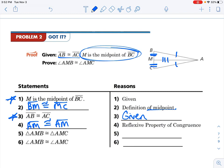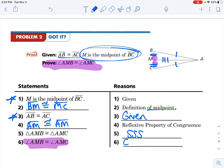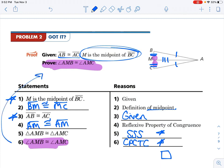Then our next step is the other part of the given. We can use the reflexive property for this shared segment: AM is congruent to AM. And then we can prove our triangles congruent. We don't know anything about the angles, but we do know everything about the sides. So using SSS we can prove these congruent. And then we can state the two angles congruent, which is what it's asking us to prove, using CPCTC. Notice these last two steps: the second to last uses one of our congruence postulates, and the last one uses our prove statement and CPCTC.